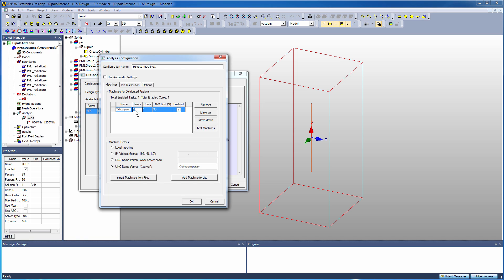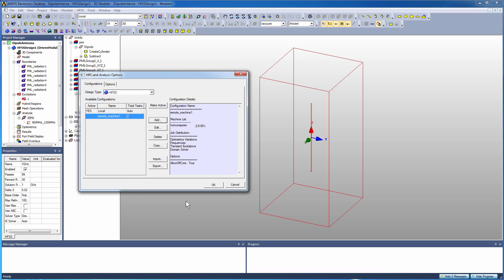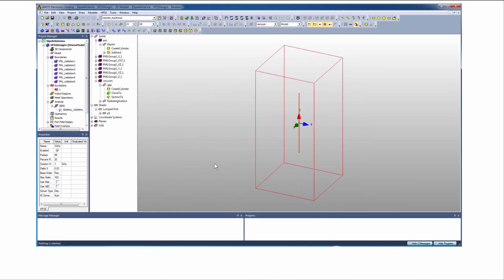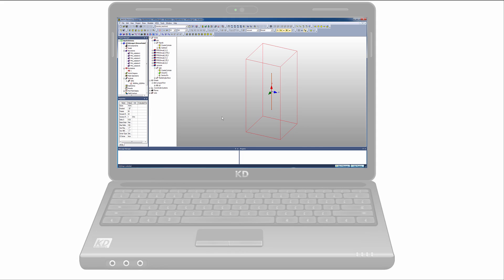of tasks and total number of cores that the analysis will run. So this will run two tasks and it'll leverage a total of eight cores for the analysis. Here we are - we're making that remote machine configuration the active